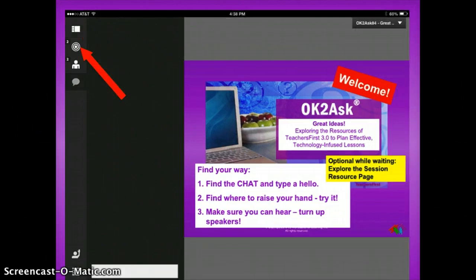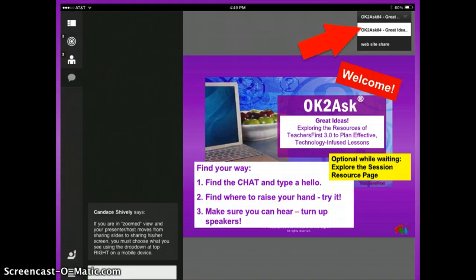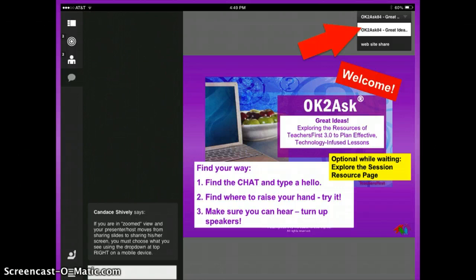Going down the left icons, the target-like icon hides the participant pod and makes the presenter's slides or screen sharing area a little bit bigger. While you are in that zoomed or target view, the presenter or host may change from sharing slides to sharing his or her screen, and you must choose what you wish to see using the drop-down at the top right.